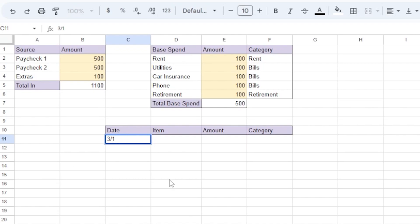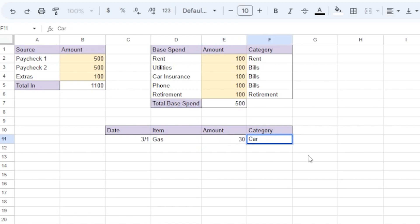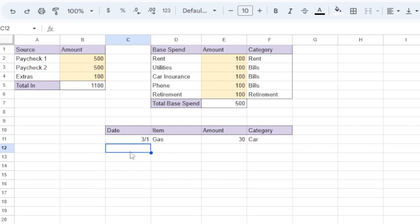Now here, let's say on the first, I went to fill up the car with gas, and I'll say I spent $30 because gas is expensive now. And in this category, I'm going to say it's the car category. And we carry on like that throughout the month. So I'm going to fill in a few examples.